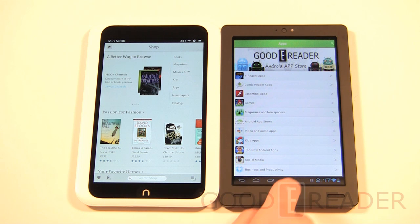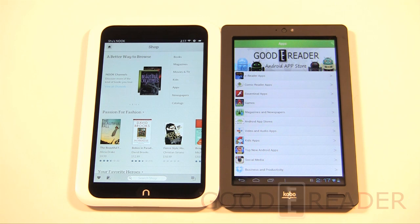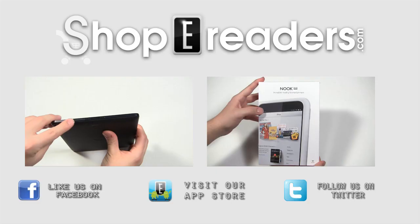We'll leave it up to you to decide what you like better — let us know your reasons in the comments on our YouTube channel at youtube.com/goodereader and our website at goodereader.com. This has been a comparison of the Kobo Arc and Barnes & Noble Nook HD. My name is Michael, this is Peter — everybody take care.